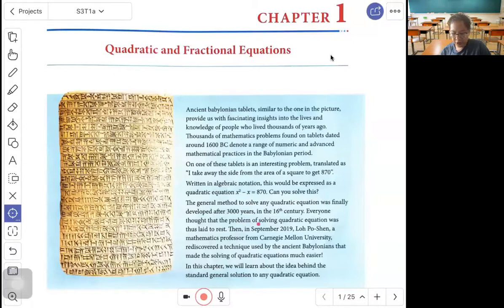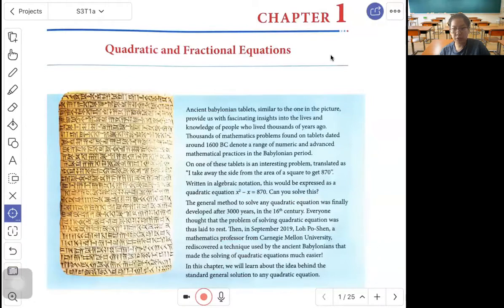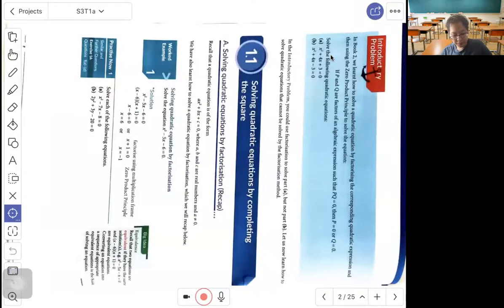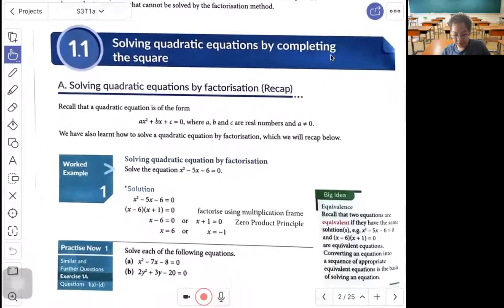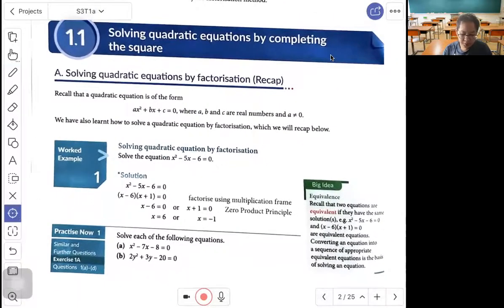As everyone thought that the problem of solving quadratic equations had been laid to rest, in September 2019, a mathematics professor rediscovered a technique used by the Ancient Babylonians that made the solving of quadratic equations much easier. So in this chapter, we will learn about the idea behind the standard general method of solving quadratic equations by completing the square.